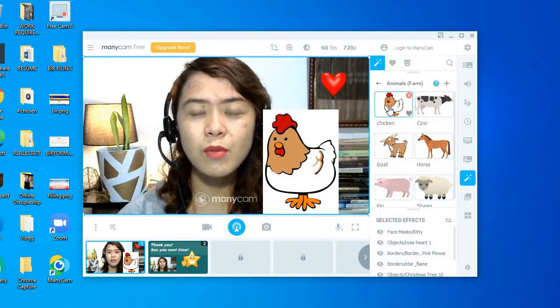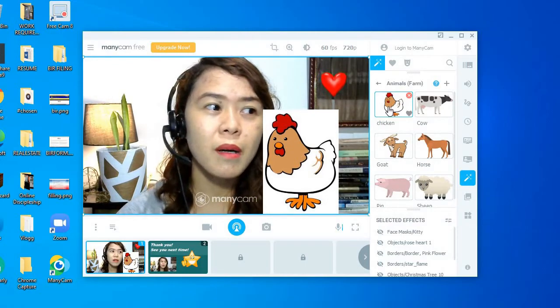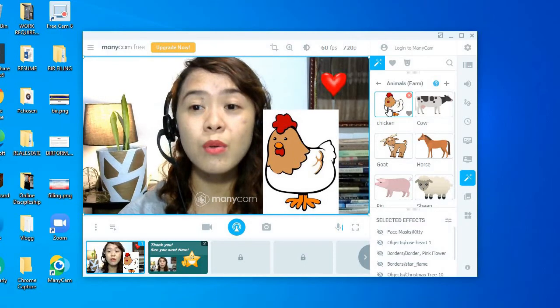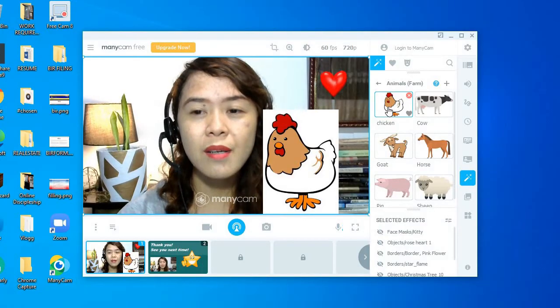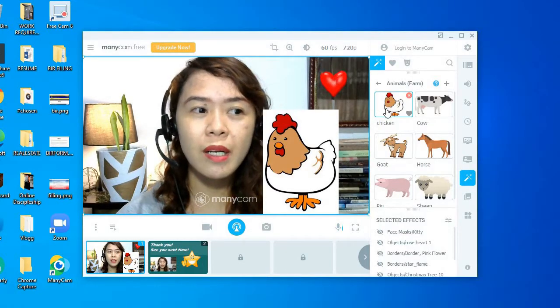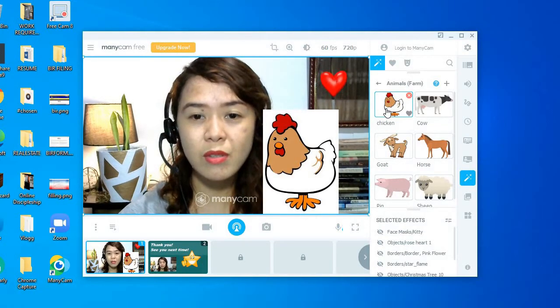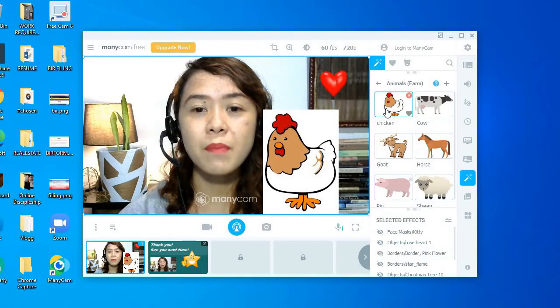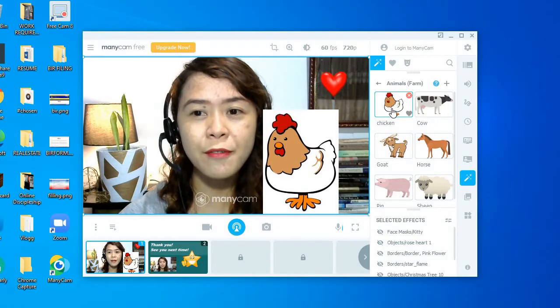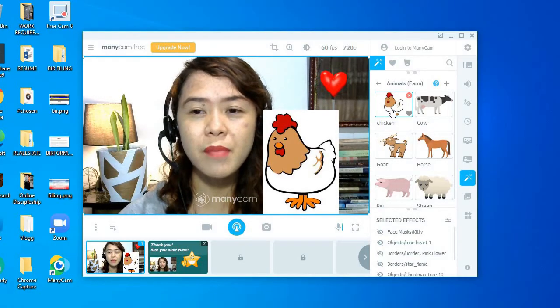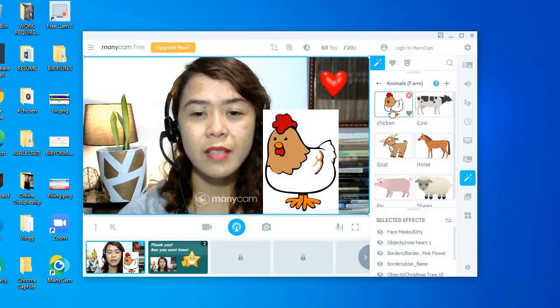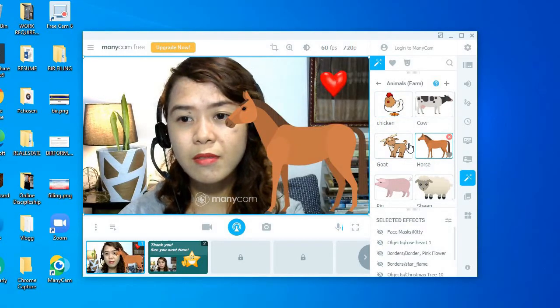And we can also do that in of course in Ingo class, you can paste pictures there. But I find using ManyCam easier.